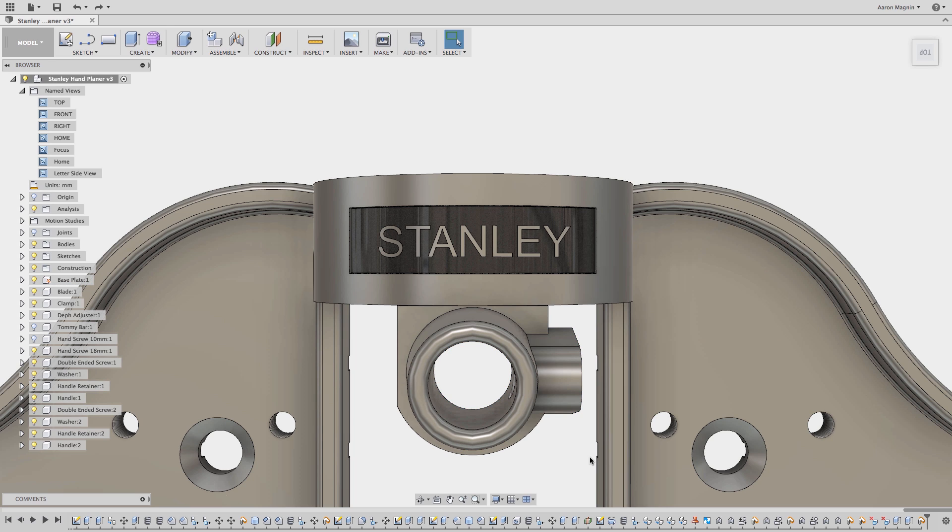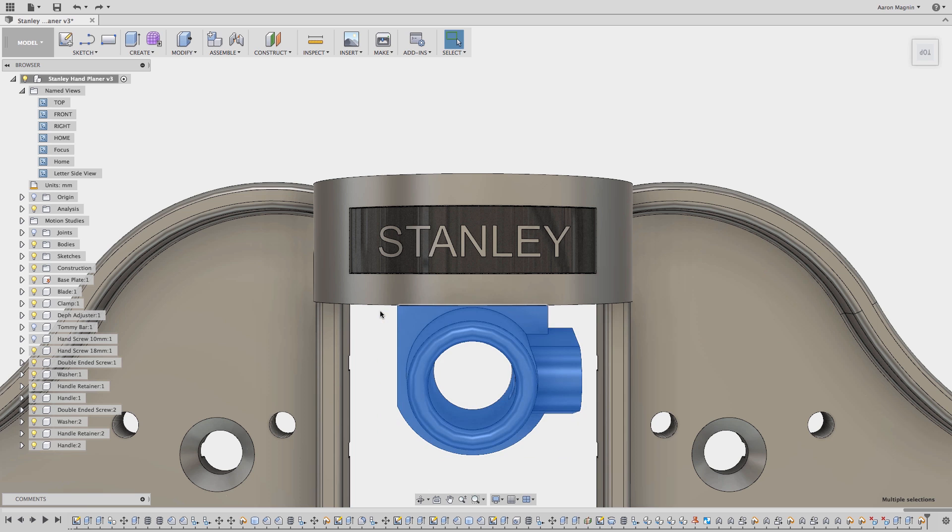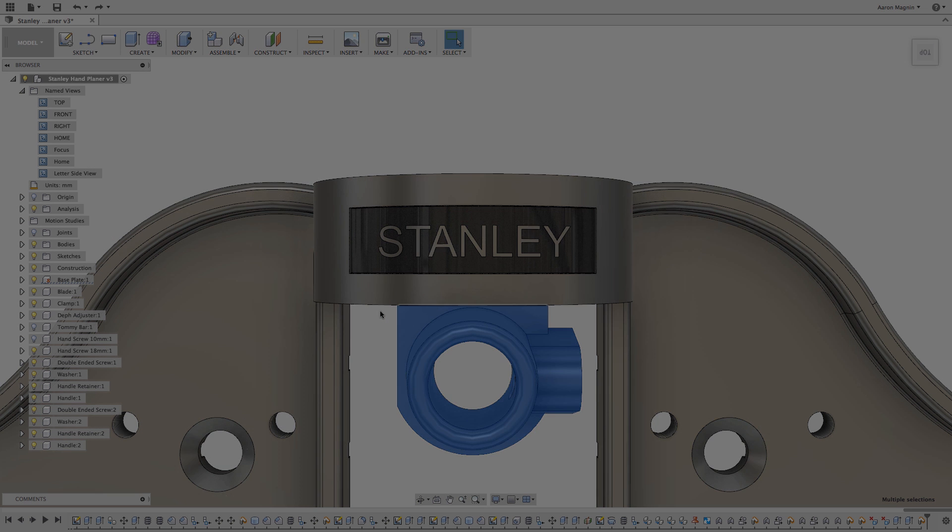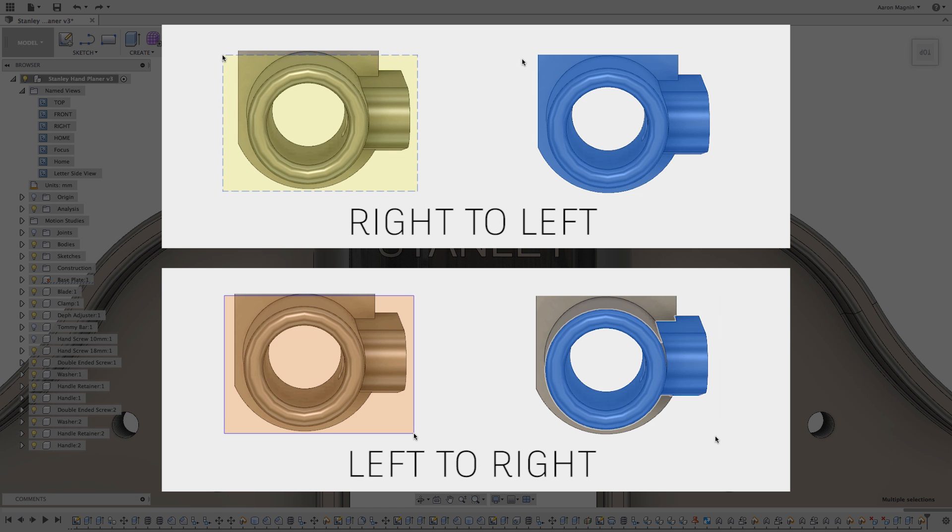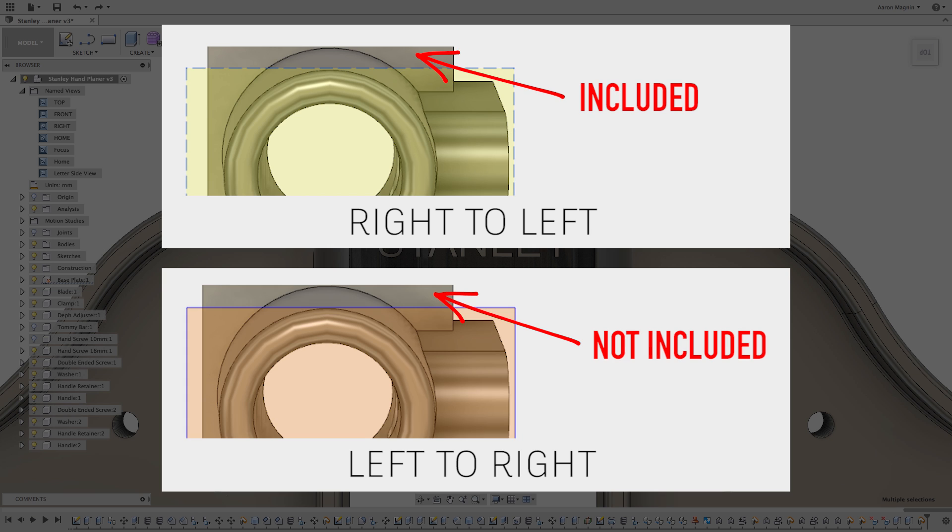Instead, let's try to select it again with one slight adjustment. This time I'll draw the box from right to left. When I let go, you can see I have all the necessary faces selected, because selecting from right to left will get all faces contained within the box, as well as any that cross the border.